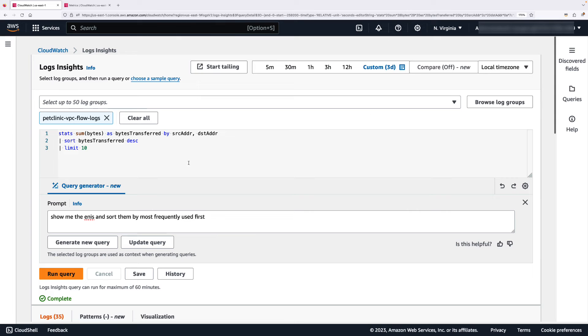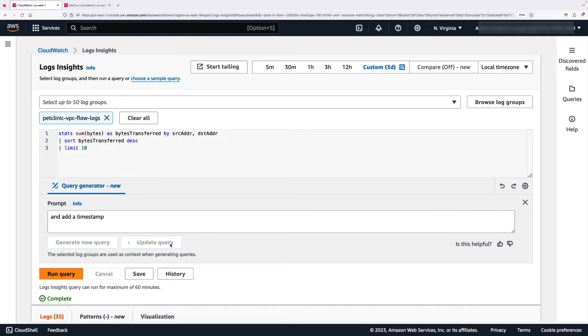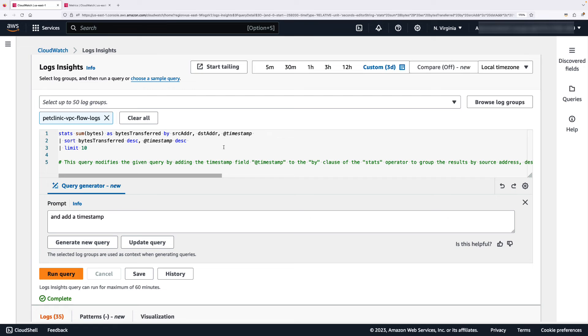And let's just say I just want to add a timestamp. And let's select update query here. Here you go, the query has updated.